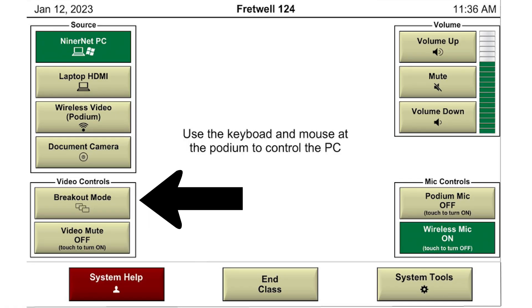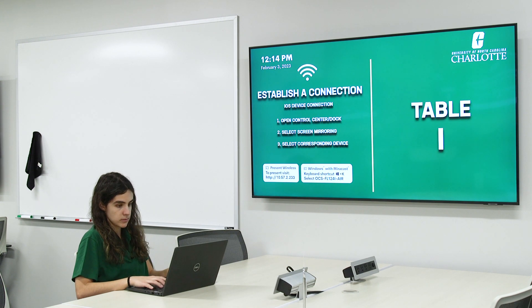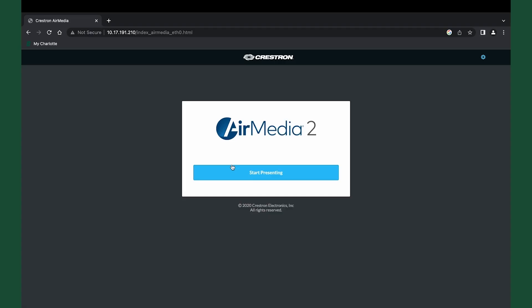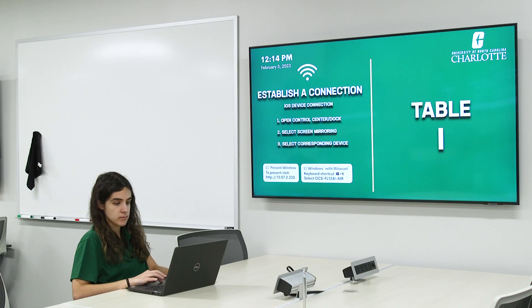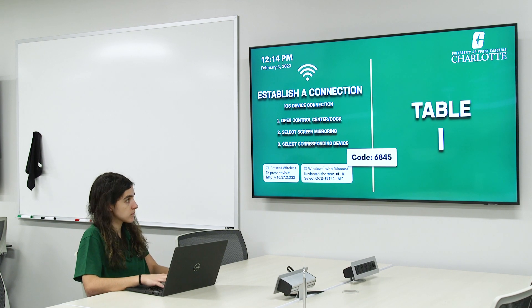For students to connect to the displays individually, you can click the breakout mode button on the main menu of your control panel. To connect via a web browser for PC and Mac, open a web browser on the computer and navigate to the web address or IP address shown on the display. The AirMedia 2 Welcome screen will be displayed. Once you have the application downloaded, you can open it. Click Start Presenting. Enter the four-digit code from the AirMedia screen shown on the display and click Go.